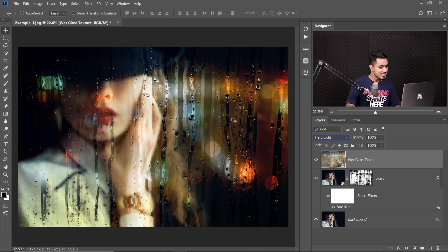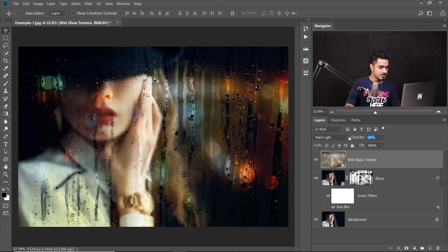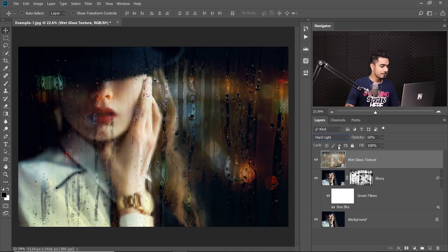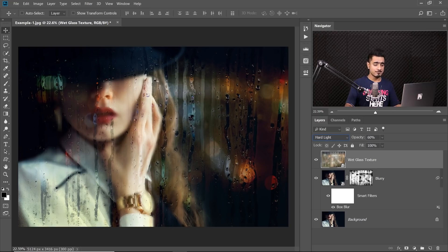Now, as you can see, it's looking great, but it's too much, right? So let's go ahead and decrease the opacity a little bit to somewhere around 61. Now, some of you might not like the colors. You can keep it at that. You can have colors, but if you don't like the colors, you can create a Hue Saturation Adjustment Clip.